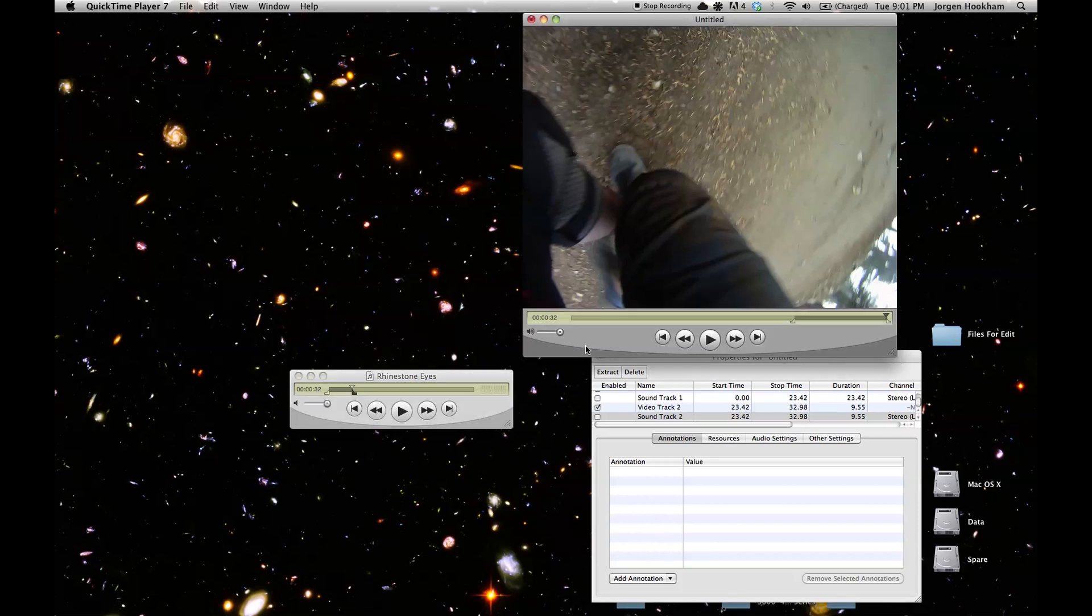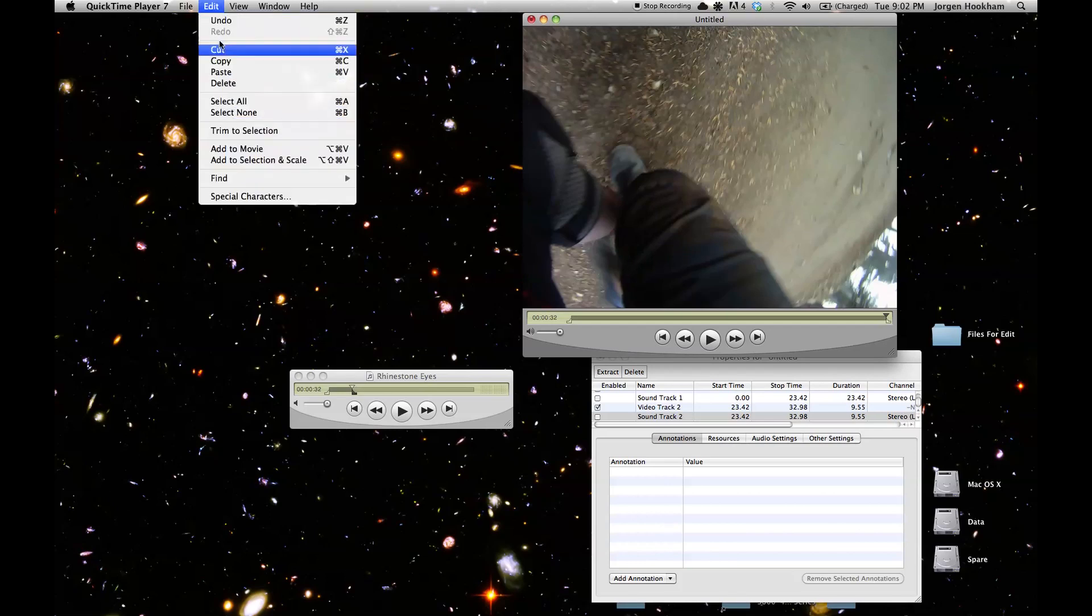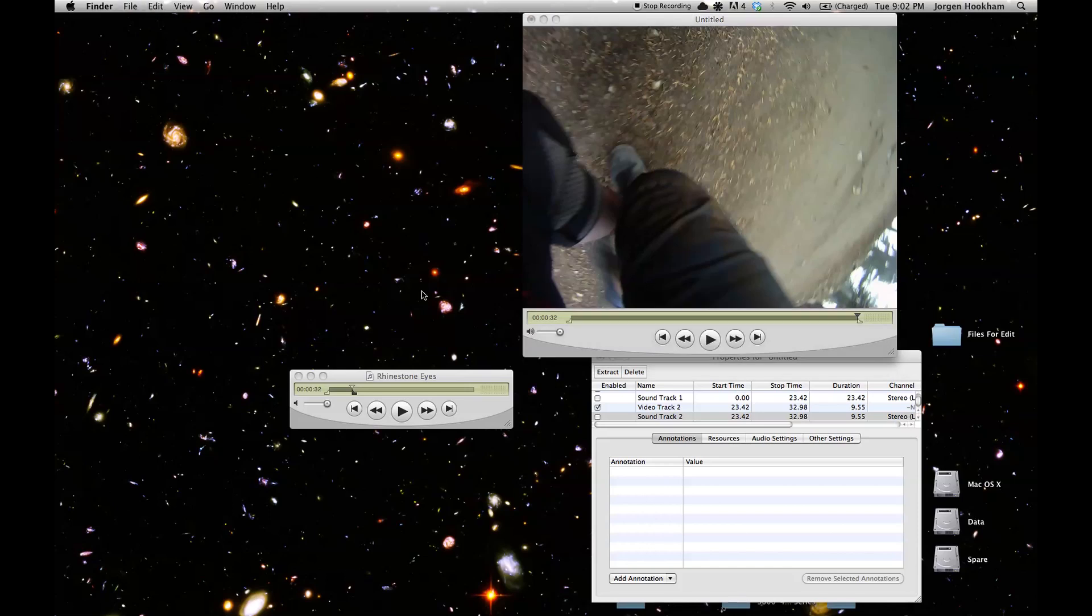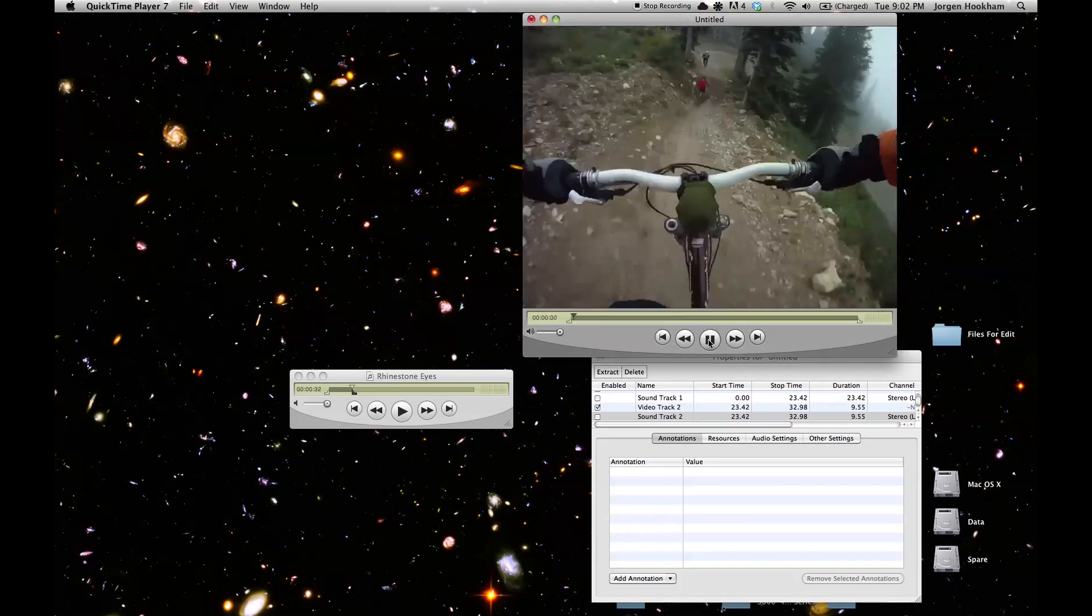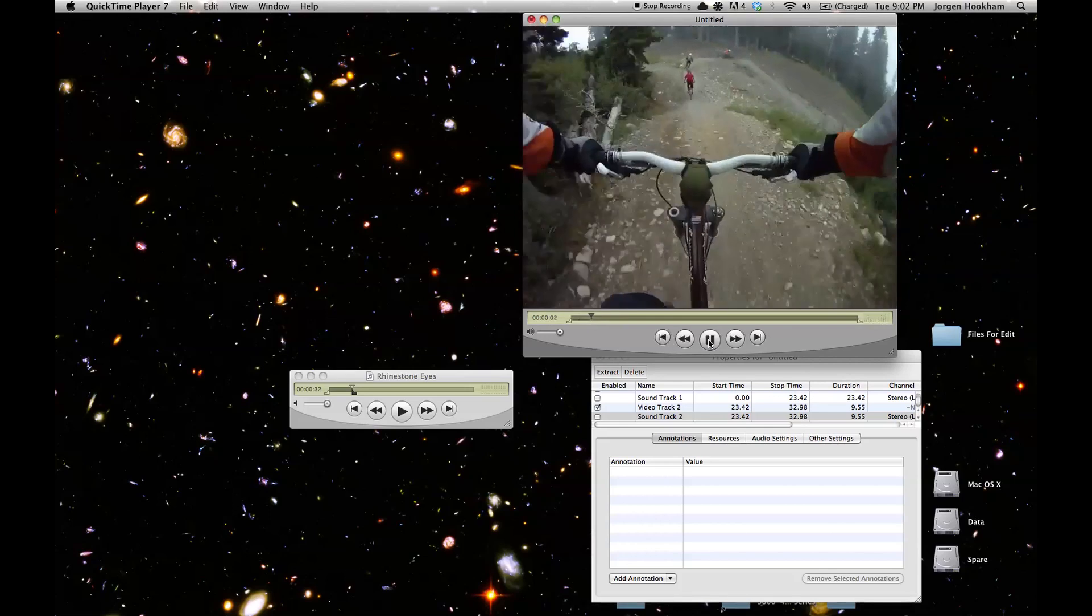Moving back to the video file we'll select the entire thing with command A or edit select all. And then we'll go to edit, add to selection and scale. And that will paste the audio over top of the video. And we have a sort of completed montage.